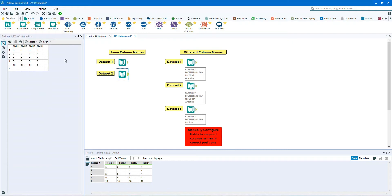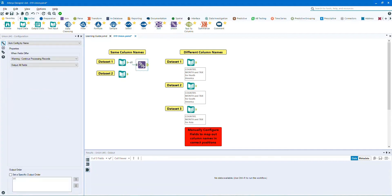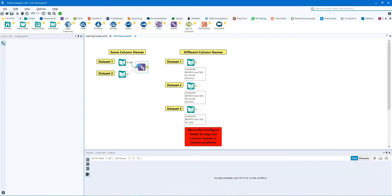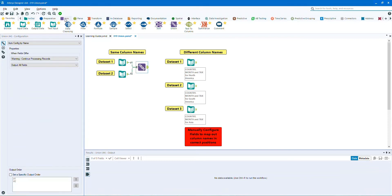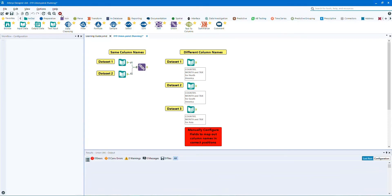Let's now union them together. Don't change any of the settings. Leave the settings the way it is. So currently it says auto config by name. Leave it as is. Let's run the workflow.